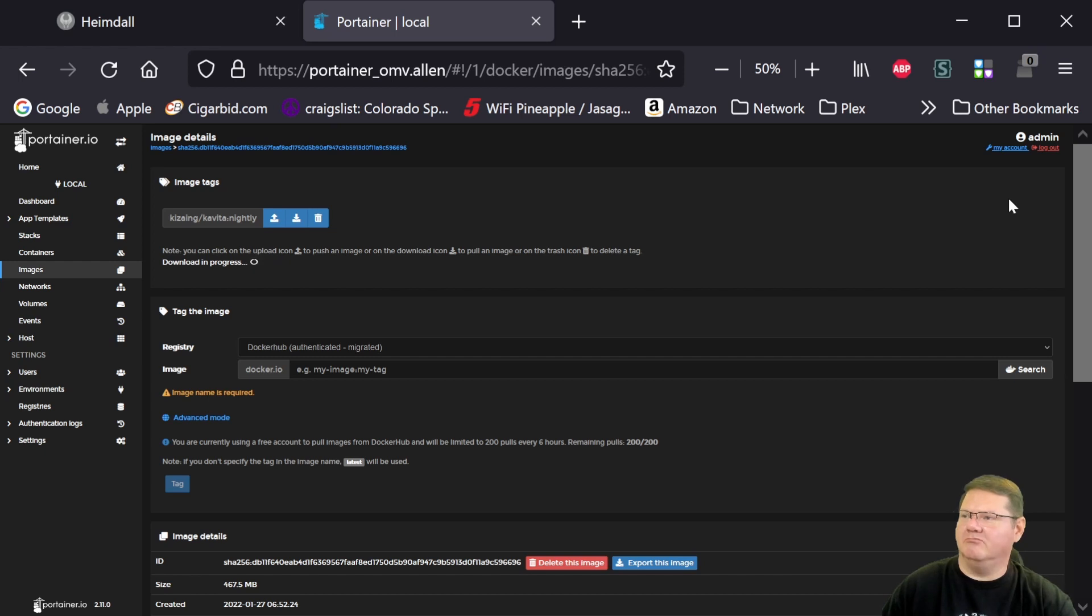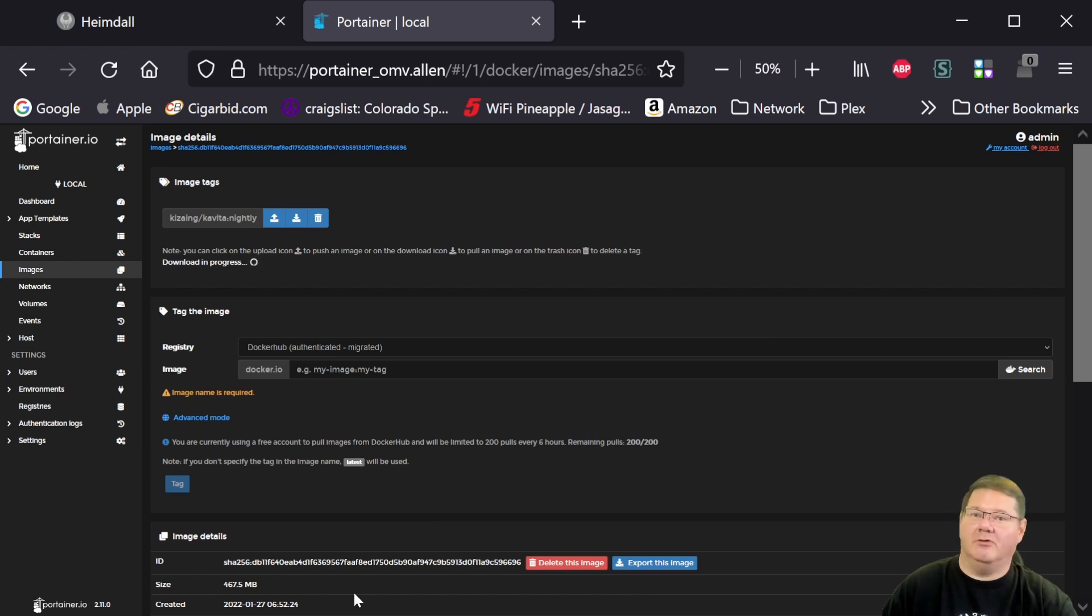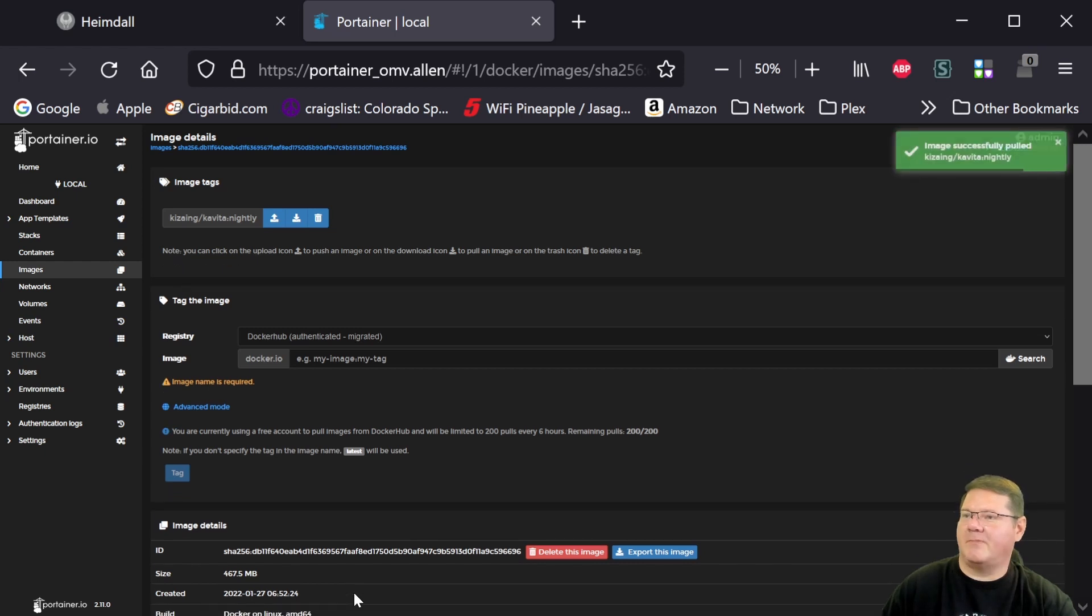Now it's about, I think, 400, yeah, 467 meg was this particular version. So it could take a minute, depending on your internet connection, for that to complete.